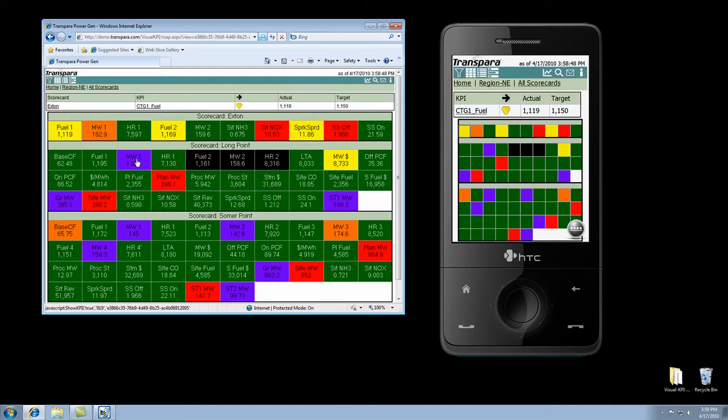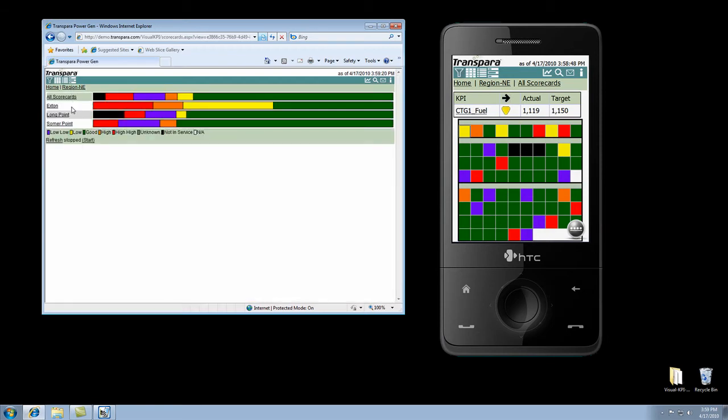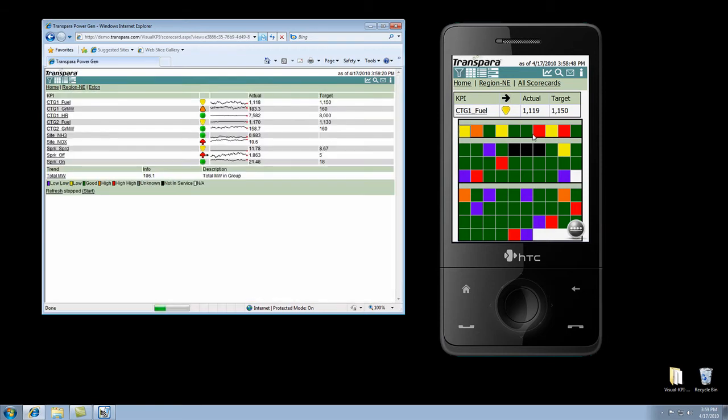Now, what are we going to look at next? The third type of thing I want to show you is a scorecard. So, let's go ahead and drill down into one of these scorecards. Let's do the same thing here.